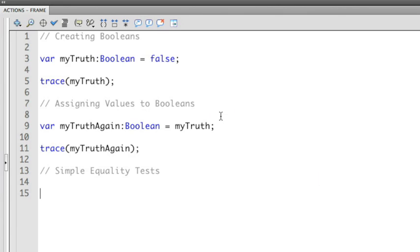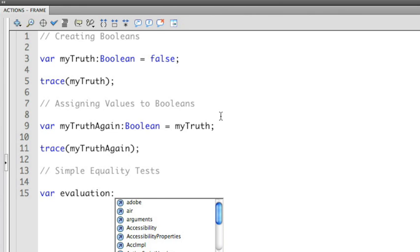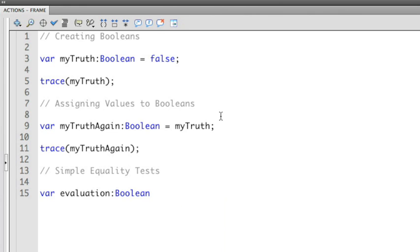So I'm going to use an equality statement that's going to evaluate whether or not the number 2 is equal to the number 2. We all know that that's true, but let's actually do that in ActionScript to show you how this works. So I'm going to create a new variable. I'm going to call it evaluation.